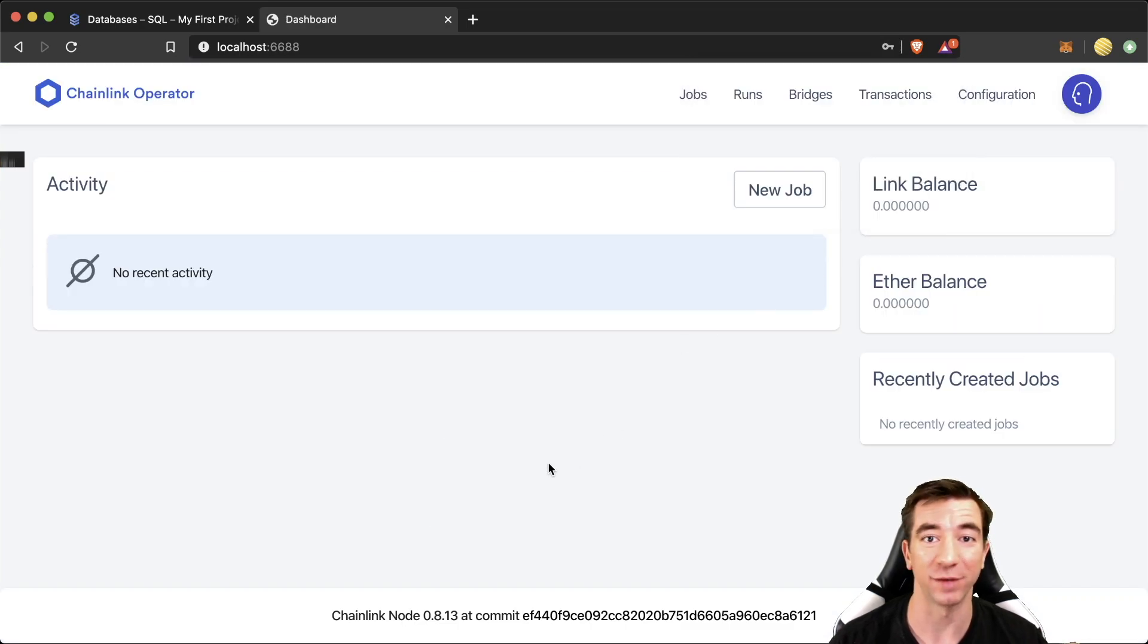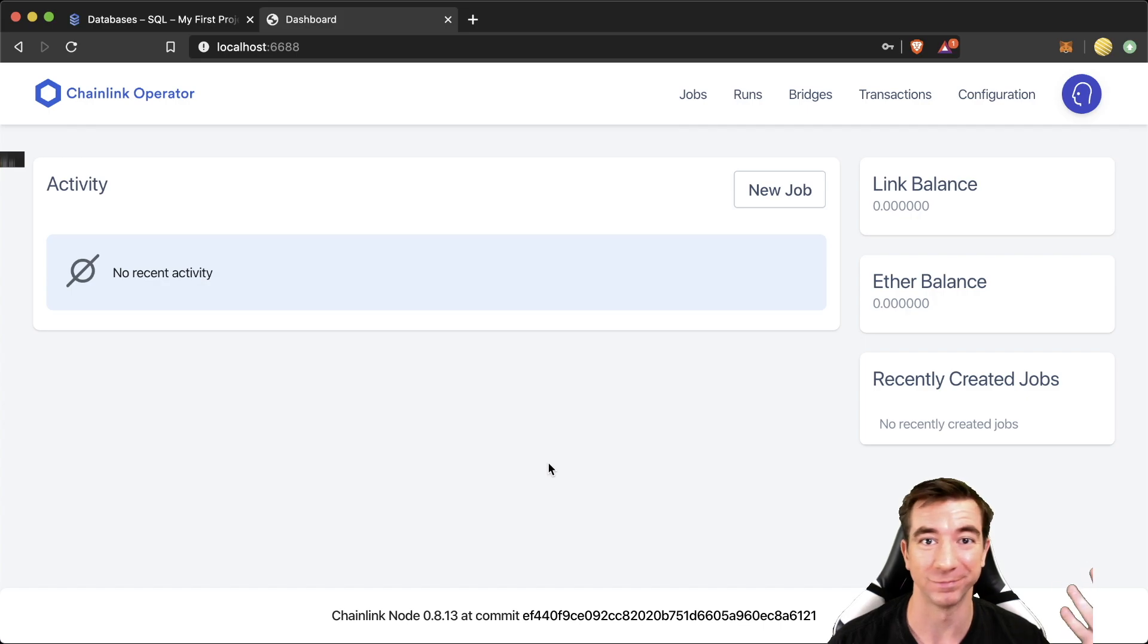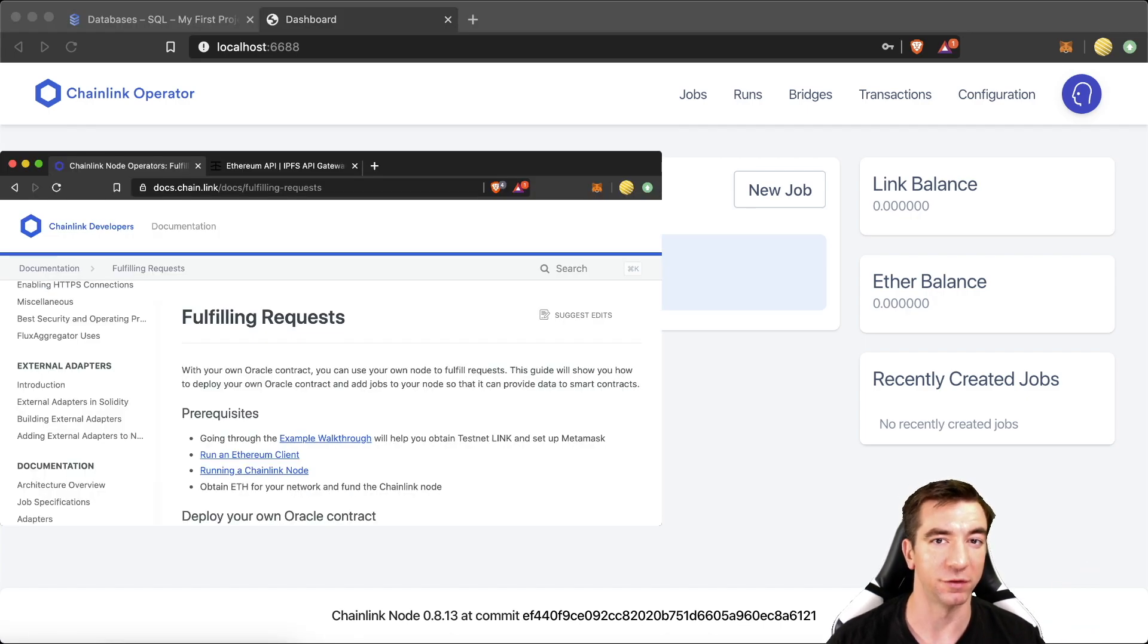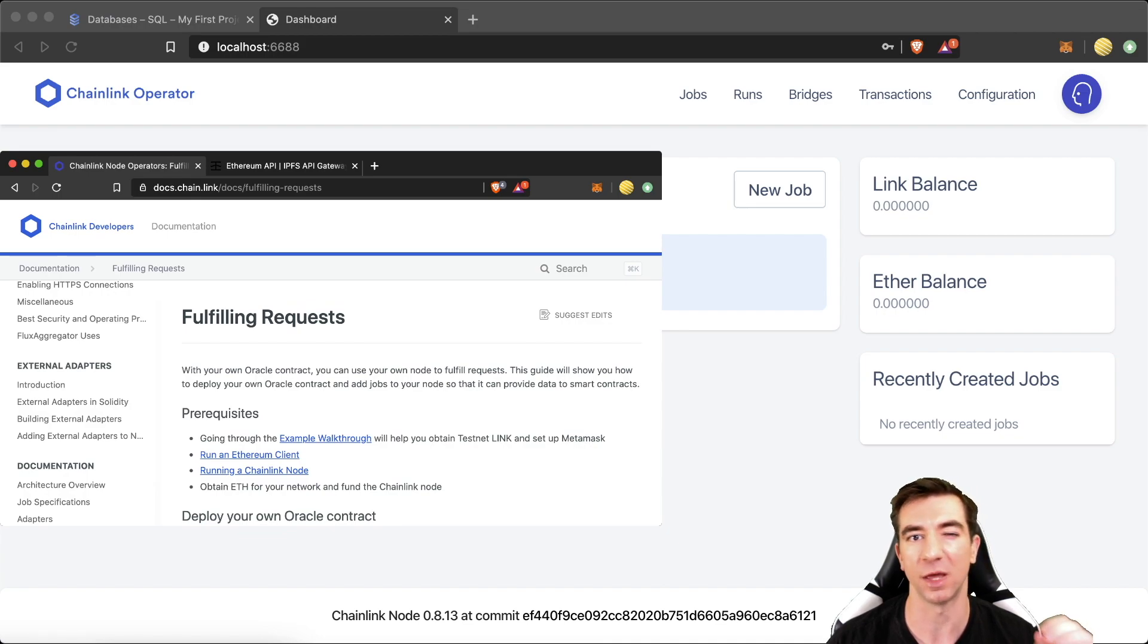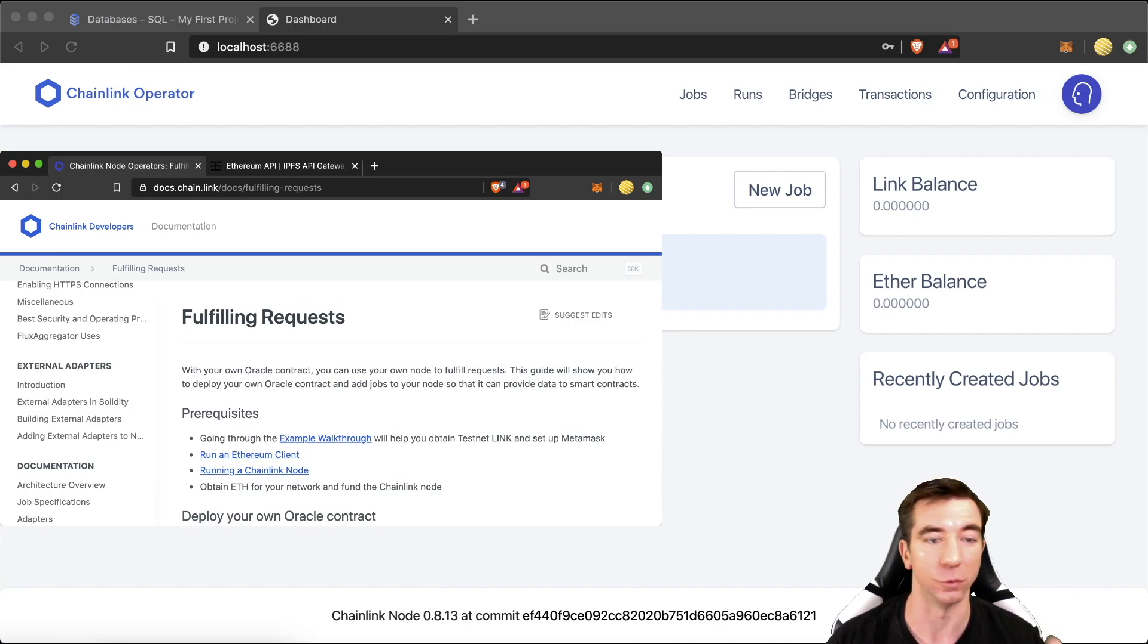Then, right after this is done, the next piece that you're definitely going to want to go through is this fulfilling request document. But you now have all the infrastructure set up to do all this through the GUI. If you're looking for why you should run a node in the first place, check out the next video.